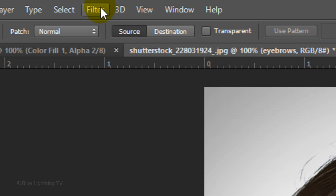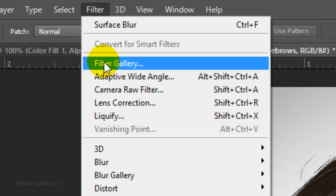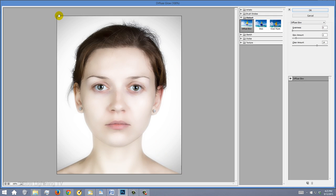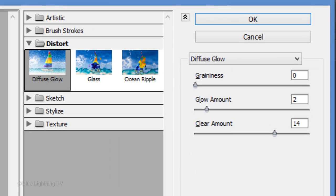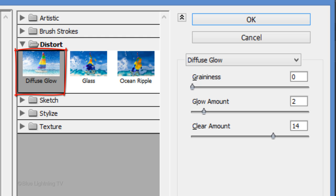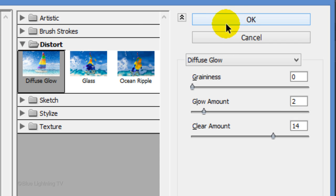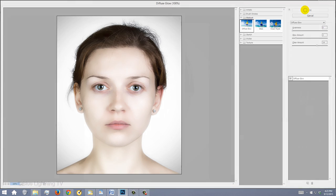Go back to Filter and Filter Gallery. Open the Distort folder and click Diffuse Glow. I'll make the Glow Amount 2 and Clear Amount 14, but again, feel free to play with these amounts to approximate this example.